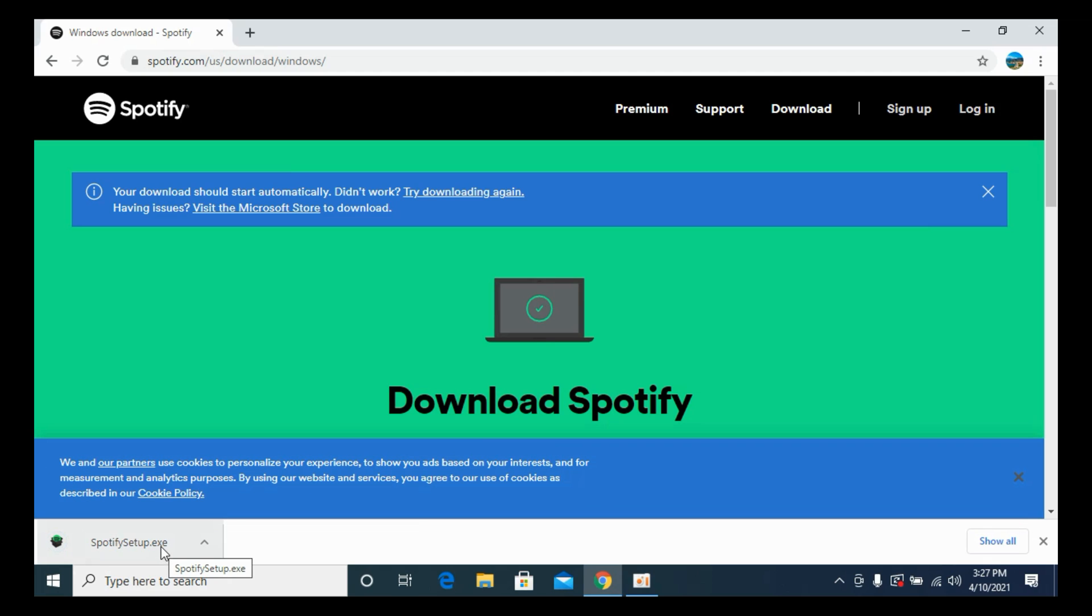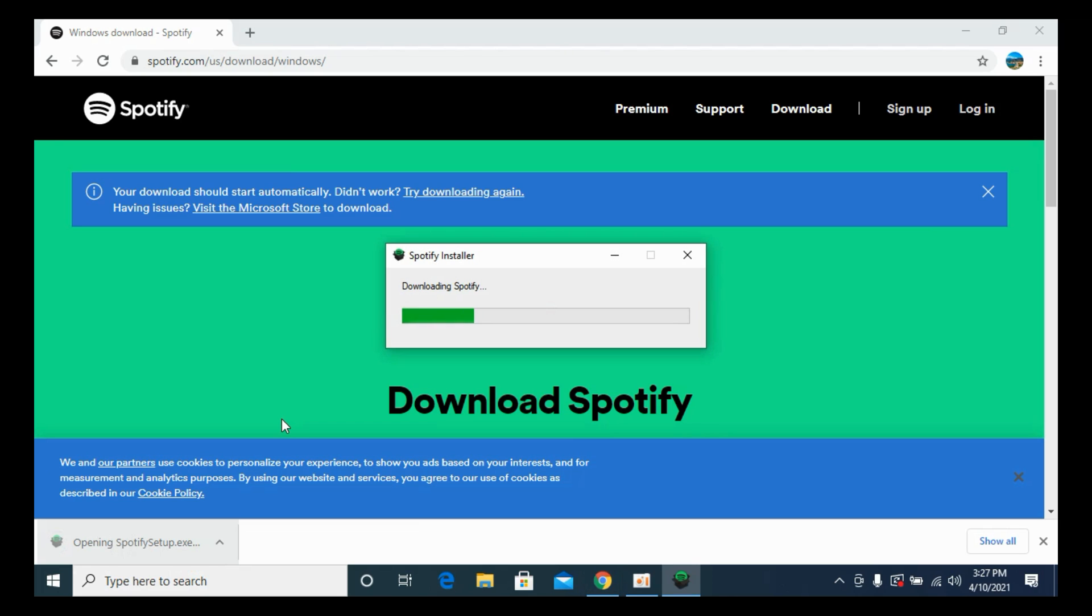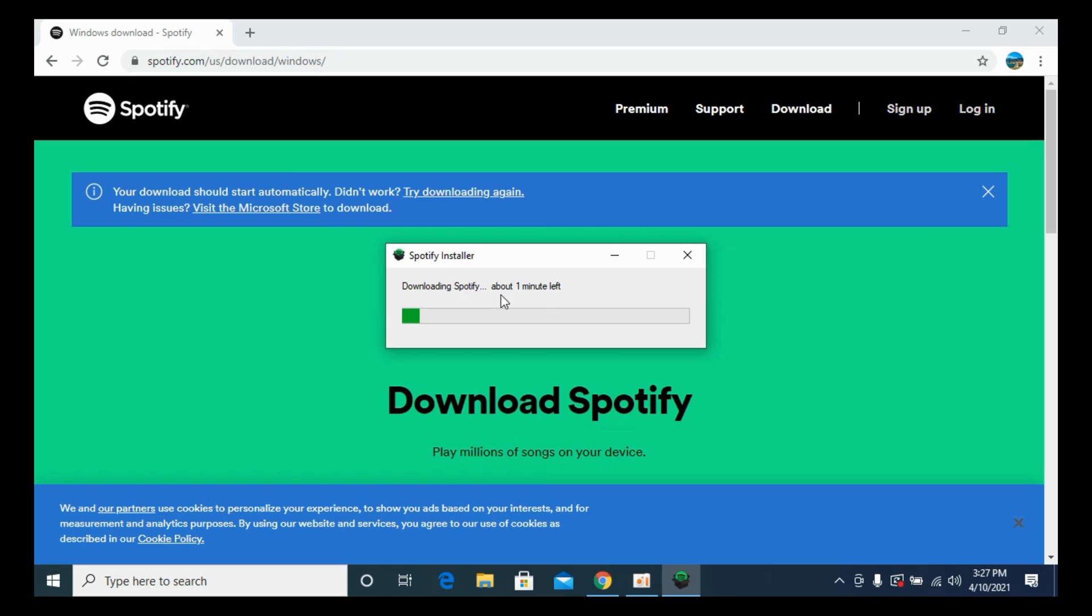Simply go and click on this to open it up. Here it says downloading Spotify, about a few seconds or minutes, a few moments remaining.